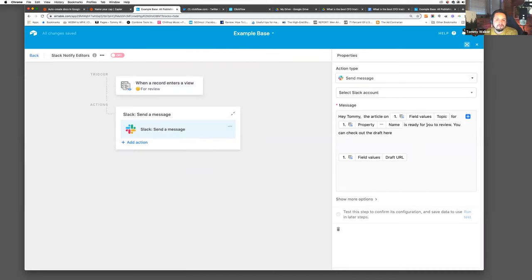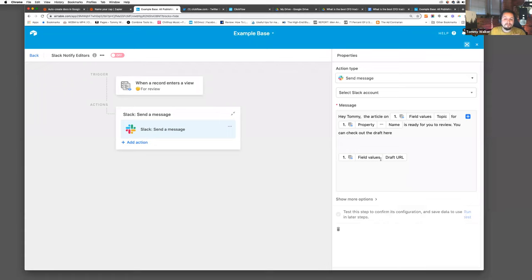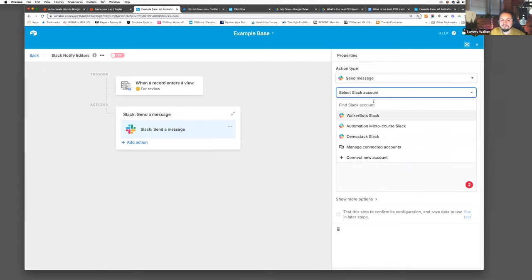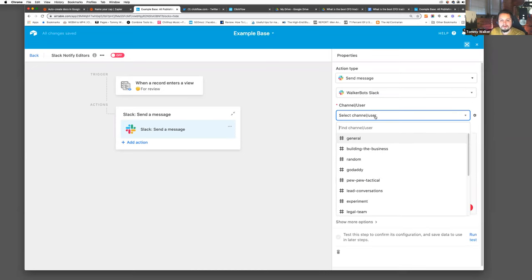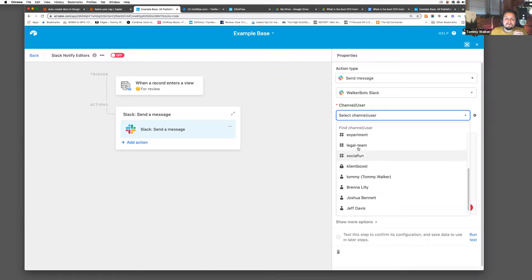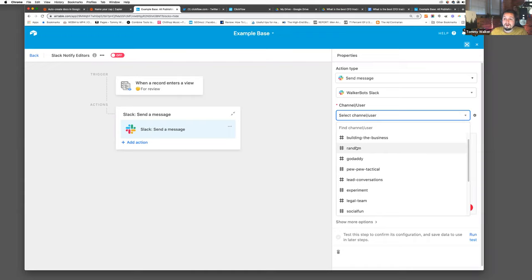The message says, 'Hey Tommy, the article on whatever topic, for whichever blog, is ready for you to review — check out the draft here.' If I'm running multiple properties — a blog, a knowledge base, and SEO transactional pages — I can tell myself which property is ready for review and it brings me directly to the draft URL. I can even skip the step of going into Airtable. There's also an automation I've set up where you can randomize your editors so you can load balance your queues.